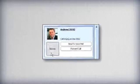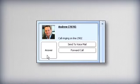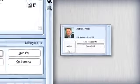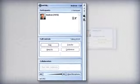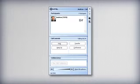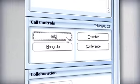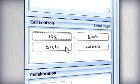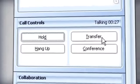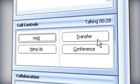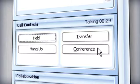During calls, UC Advance gives you added options to control the call. One button options for putting calls on hold, hanging up, transferring calls and starting a conference session.